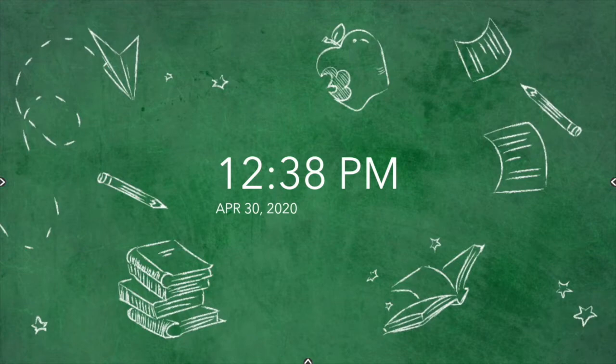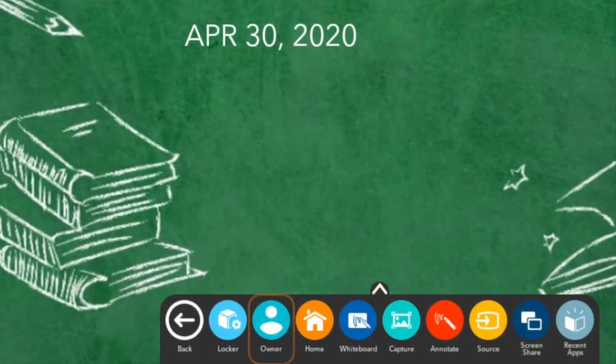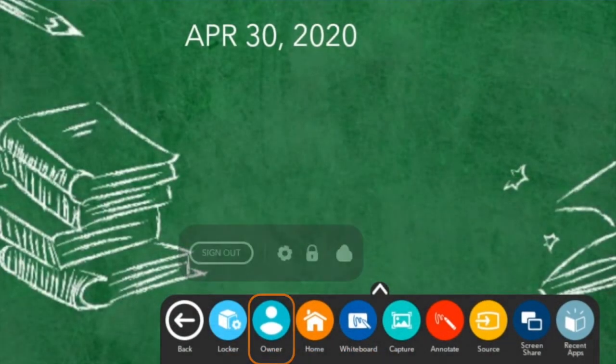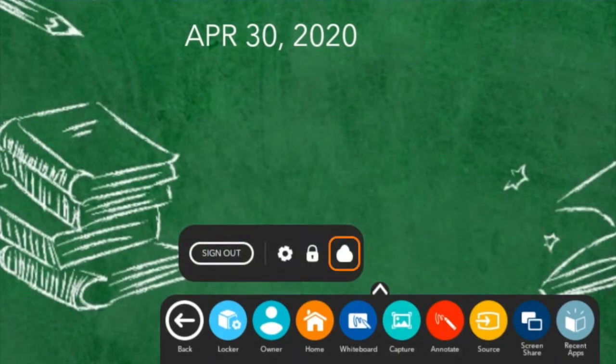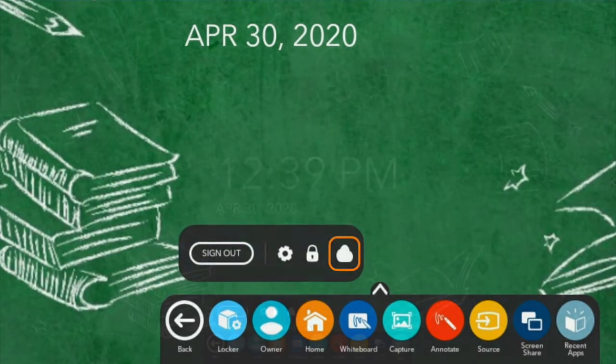To begin, select the unified menu, then tap User. Select the Cloud icon.